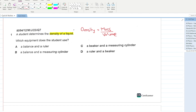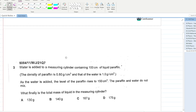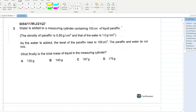To determine density, you need to measure mass and volume. You can measure mass using a beam balance and volume using a measuring cylinder. Option B is your answer.